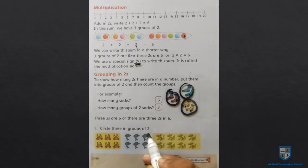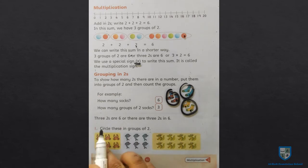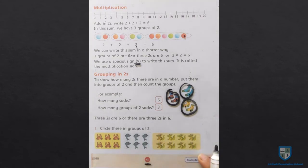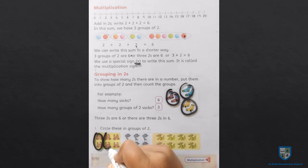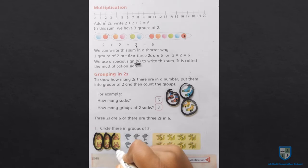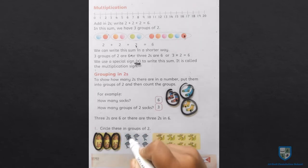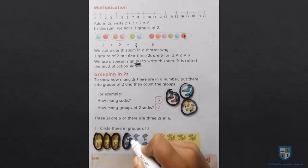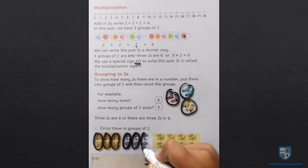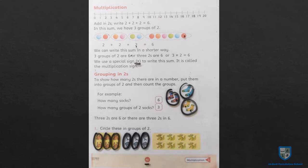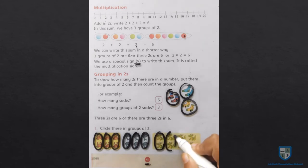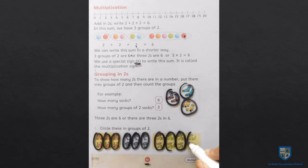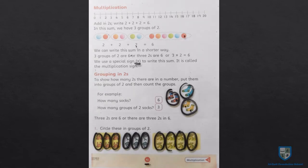Circle these in groups of 2. अब हम इन तमाम चीजों का group बनाएंगे और वो group two पर होगा — 1, 2, 3. इसी तरह अब हम dolphins में भी grouping करेंगे — 1, 2, 3. 3 groups हमने dolphins के बनाए। अगला: 1, 2, 3, 4. और next में कितने groups बने? 4. इसी तरह से आपने भी two के groups बनाने हैं।